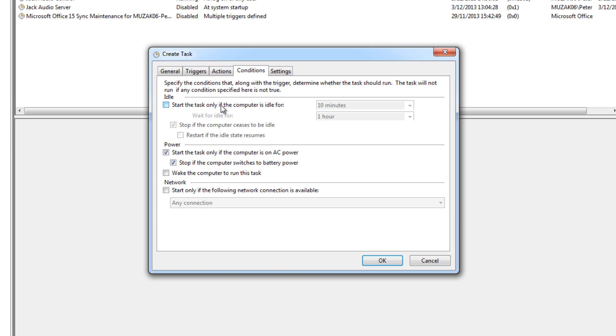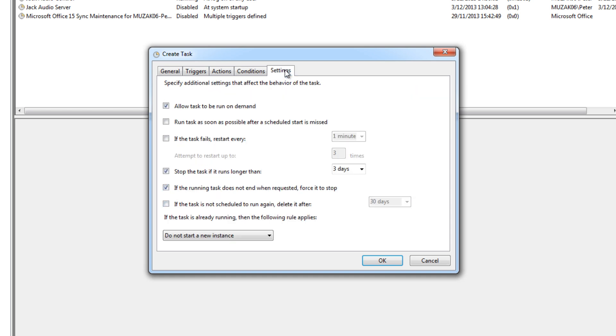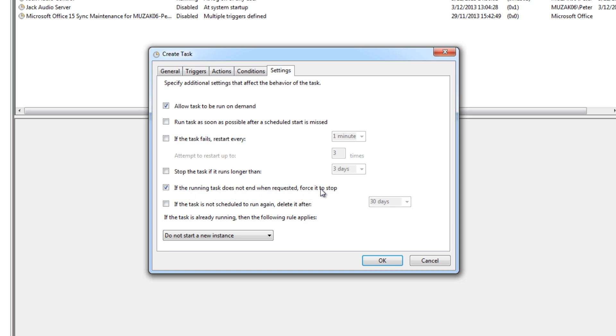Conditions. 'Start the task only if the computer is idle', no. 'Start the task only if the computer is on AC power', no. So we want this running at all times. Then Settings. 'Allow task to be run on demand', you can leave that enabled so you can actually test it in a second. Then 'stop the task if it runs', no, we want it running all the time. Then 'if the running task does not end when requested, force it to stop', enable that. 'If the task is not scheduled to run again, delete it', no. Select this as well: 'do not start a new instance' when the task is already running, or when Jack is already running. Then click on OK. You now have a new task.